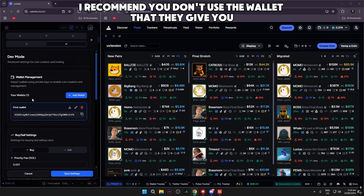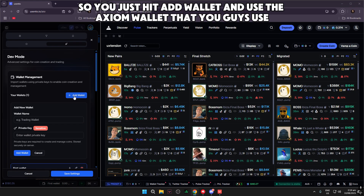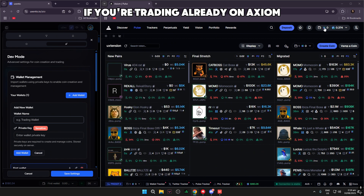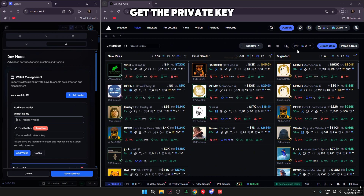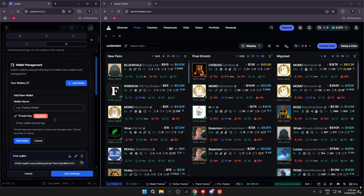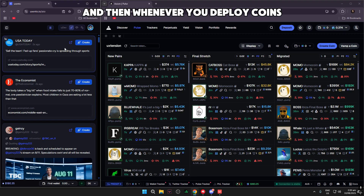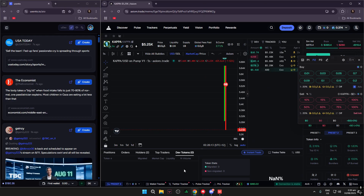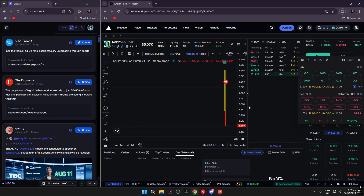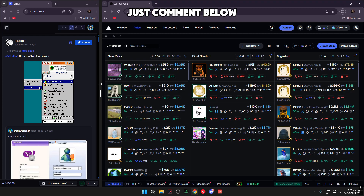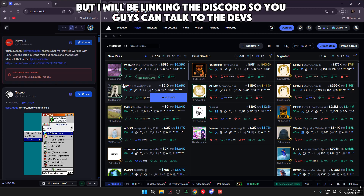For deploying coins, I recommend not using the default wallet they give you. Instead, hit Add Wallet and use your Axiom wallet. If you're already trading on Axiom, use that wallet — get the private key, put it in here, name it 'Axiom Wallet,' and hit Add. Then whenever you deploy coins you can just go to Axiom and hit Sell — it's the easiest way to do it. If you have any questions, comment below and I'll link the Discord.